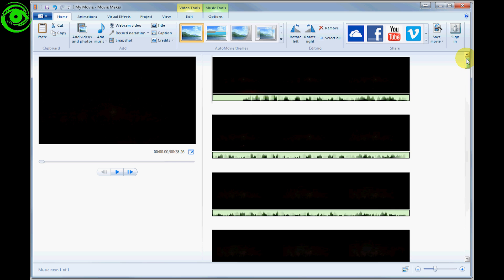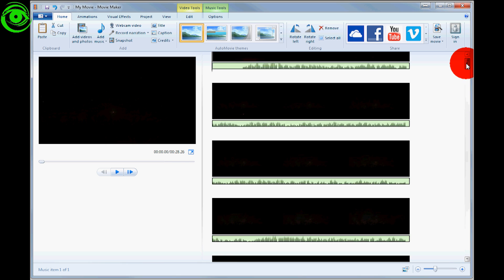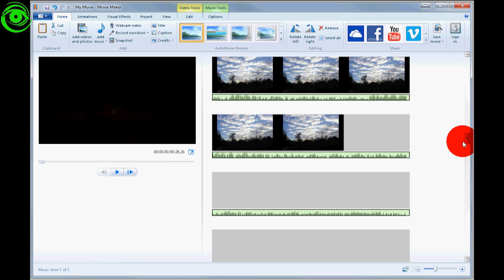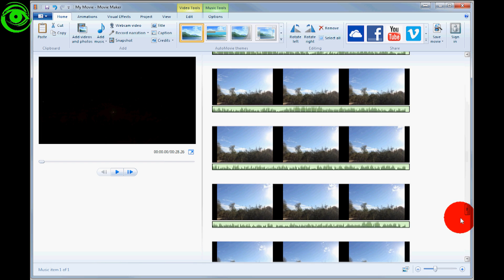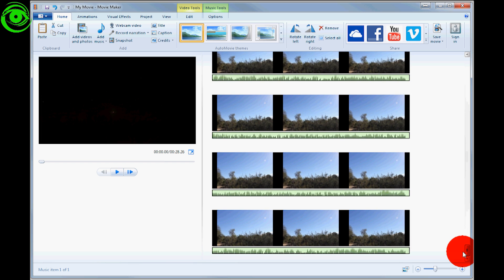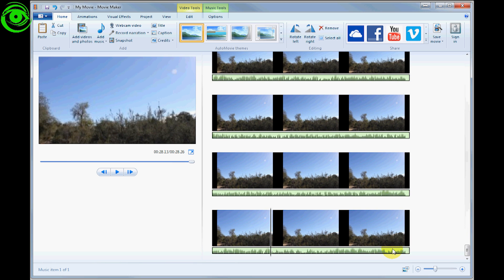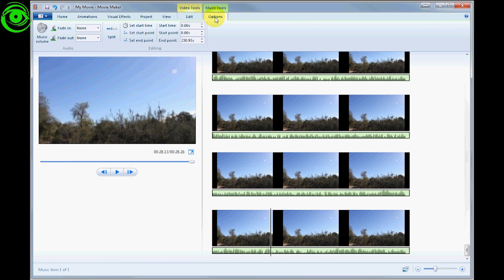One thing you might want to do is at the end of the movie you can add a fade. Click on the music title, under Music Tools click Options, then for Fade Out you can select 'Fade out slow.'